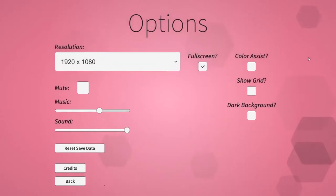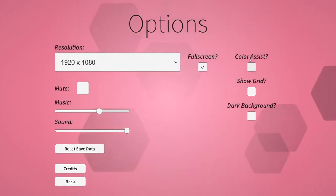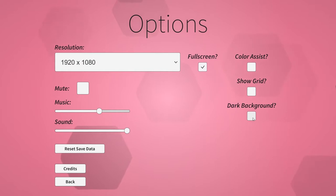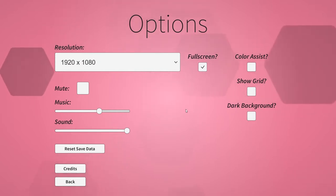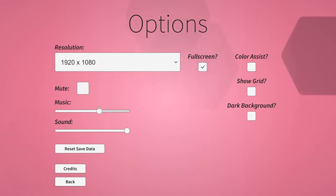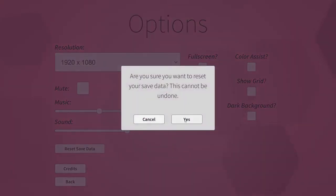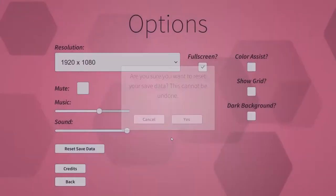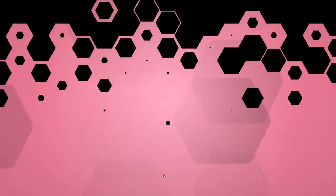Let's, as always, take a look at the options first. Always important to check out. They've got color assistance, presumably for colorblind people. Very good. You can turn on a darker background, so there's some accessibility options for visuals there. You can mute the sound, music and sound, as always. And I am going to actually reset my save data so that we can just start from the beginning and show you guys the tutorial.